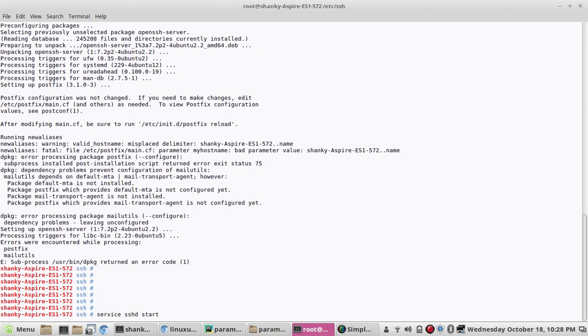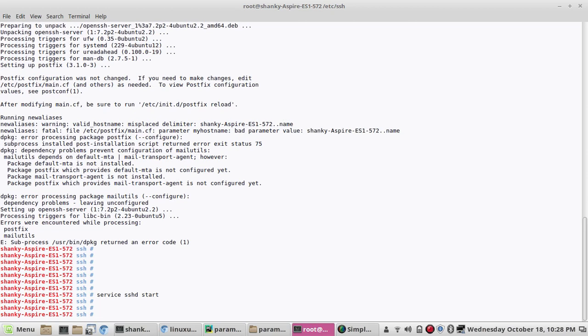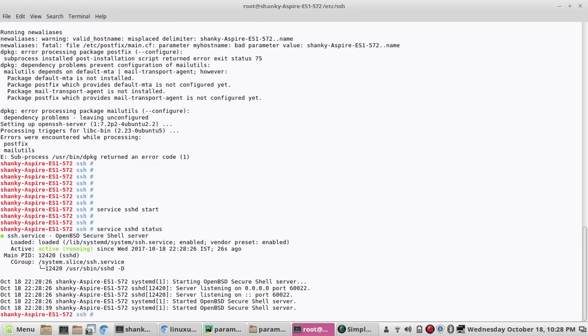Now I can run service sshd start. I have started the SSH service. Let's see the status. If you see the configuration now, it is showing that the service OpenSSH is running or listening on the port number 60002, which I have already modified.